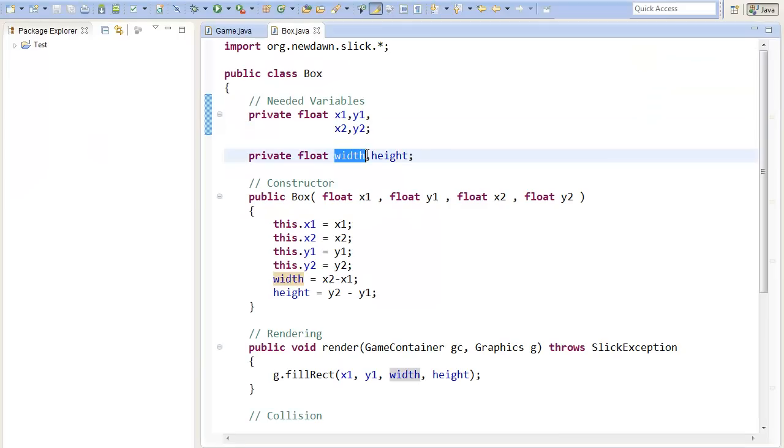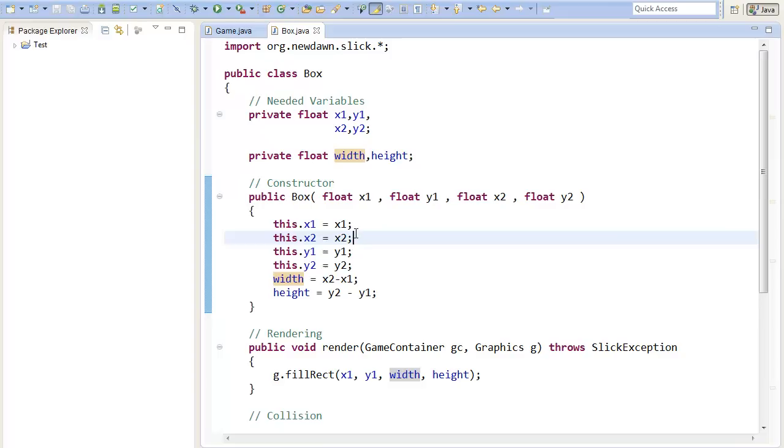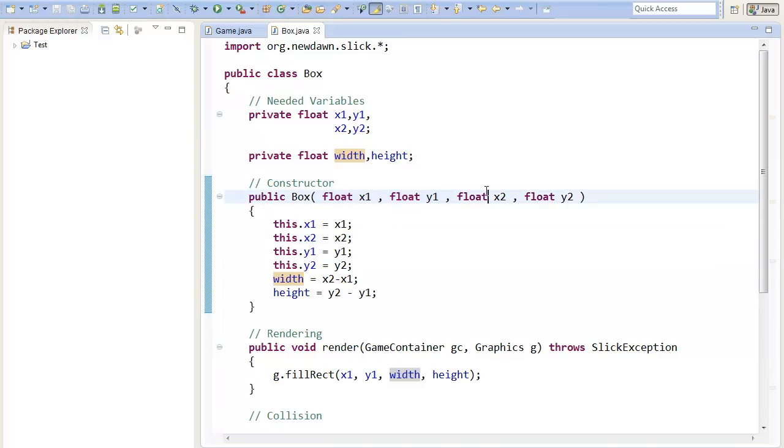I also save the width and the height, because it's much easier to draw it then. In the constructor, I just give all the values the correct value, so you just paste in some coordinates and you get a box.